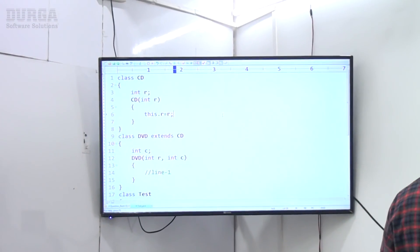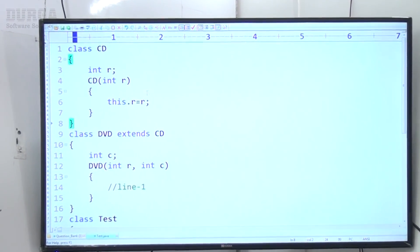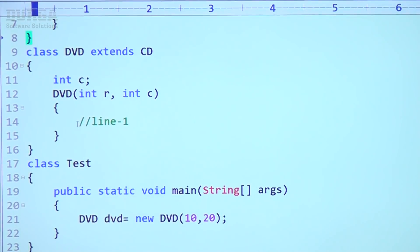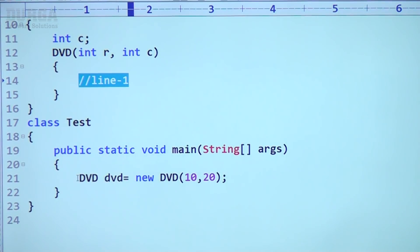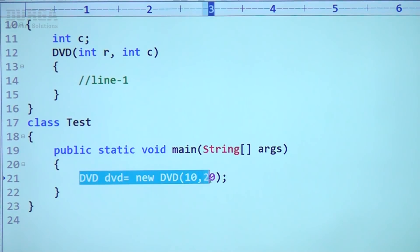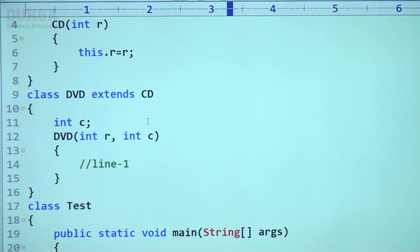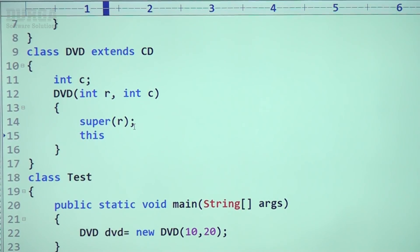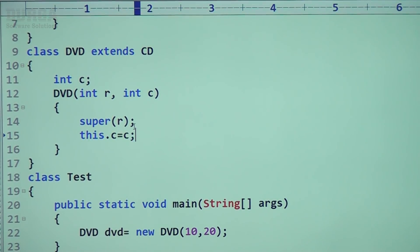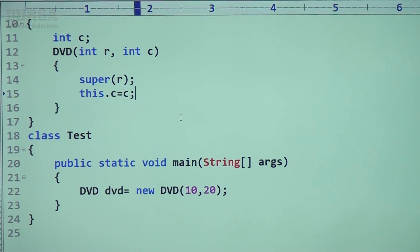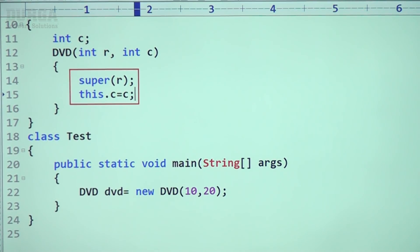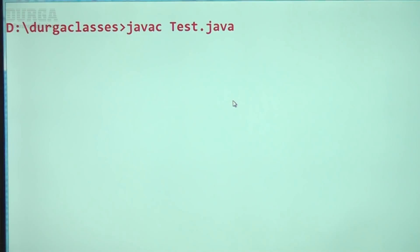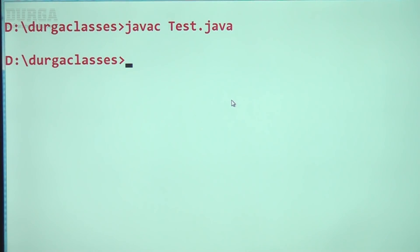Let me show the code: class CD, int R — same code. This is line 1. Inside the test class: DVD dvd = new DVD. The first thing I require is super(R), then this.C = C. In the child constructor, if you take these two lines, then happily the code is going to compile. There is no problem at all. The code compiles fine and we are not getting any error.